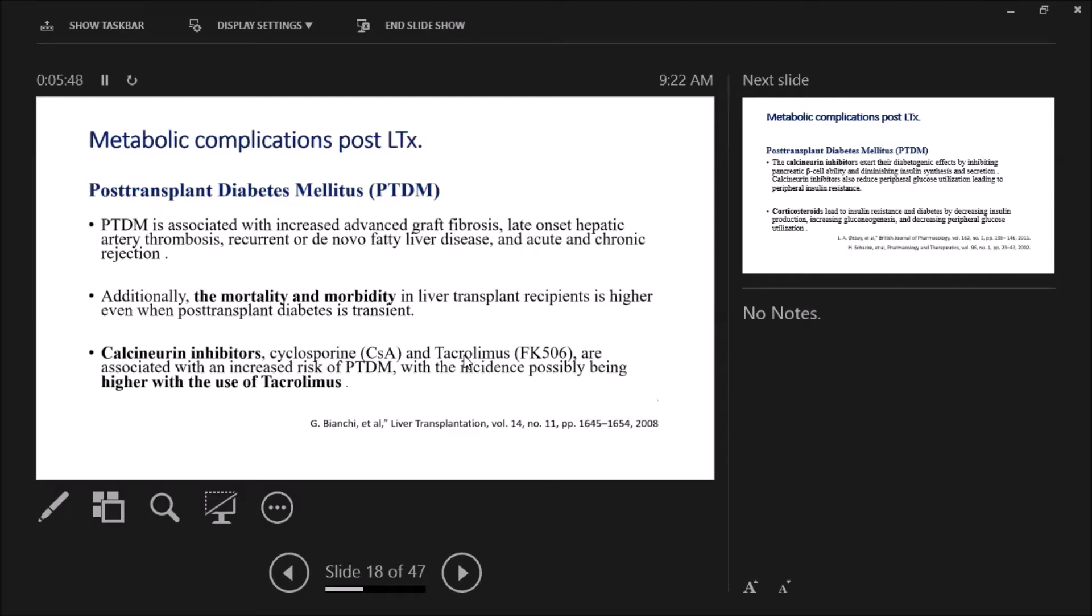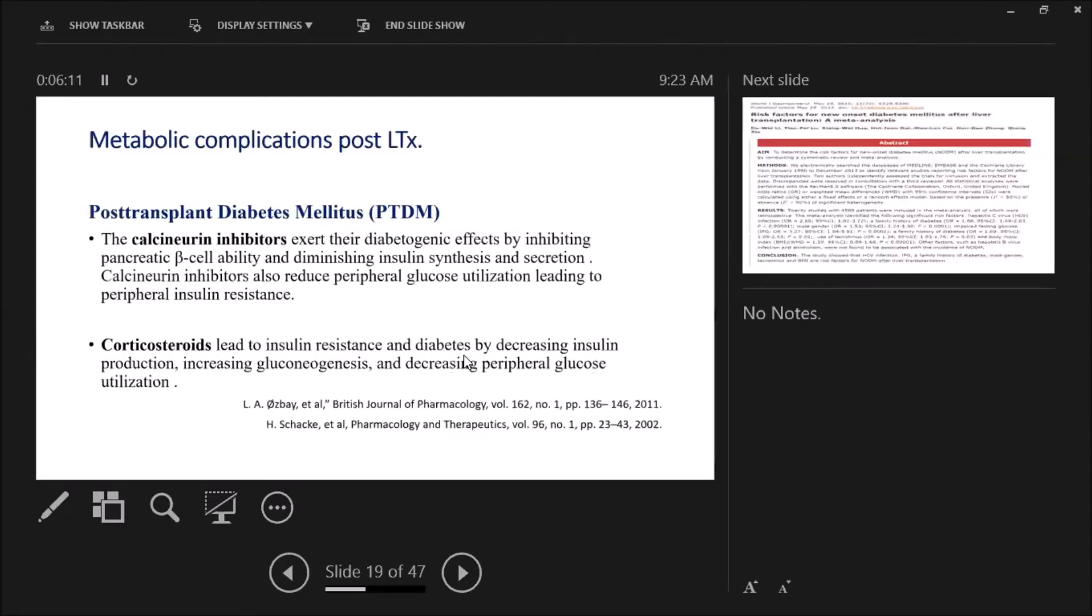What about the role of immunosuppression in causing diabetes? Calcineurin inhibitors, cyclosporine and tacrolimus, are unfortunately associated with risk of post-transplant diabetes, but tacrolimus is more diabetogenic than cyclosporine through different mechanisms. The calcineurin inhibitors are diabetogenic, inhibiting pancreatic beta cell ability and causing peripheral insulin resistance through multiple mechanisms. Also, corticosteroids lead to insulin resistance, increase gluconeogenesis, and are diabetogenic, causing post-transplant diabetes.